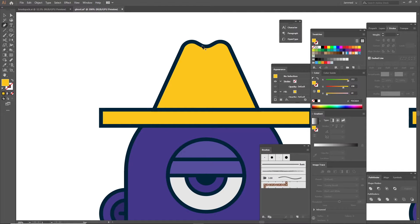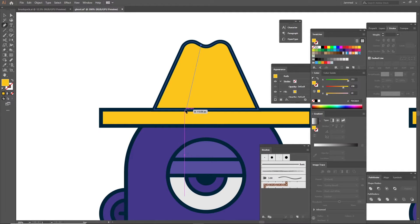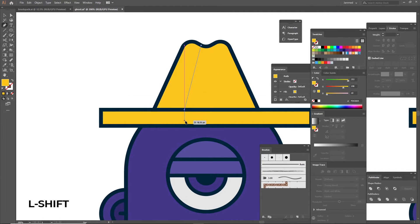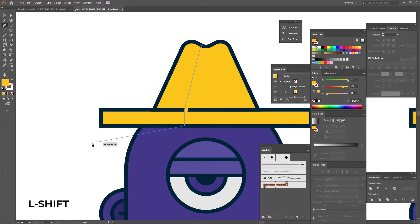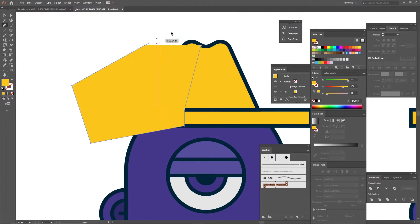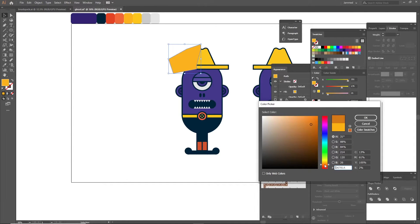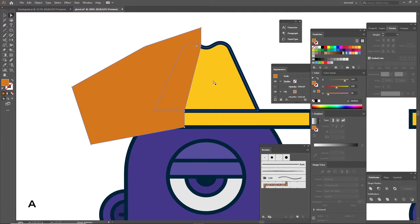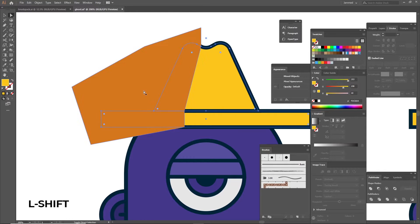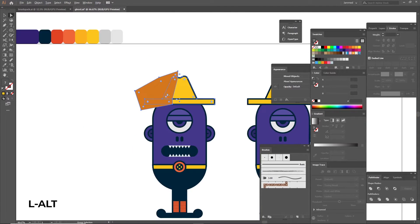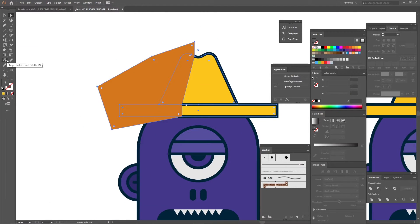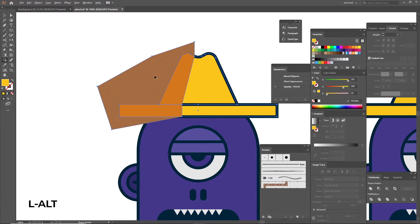To start shading, grab the pen tool and start drawing shapes where you want to be darker and make sure that you go across the entire shape that you want to shade. Now I'm going to choose a darker shade of yellow and then select the shapes you want to shade using the direct select tool and using the shape builder tool, hold alt and remove it.